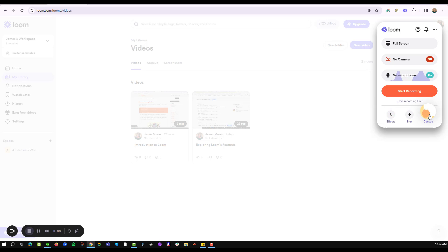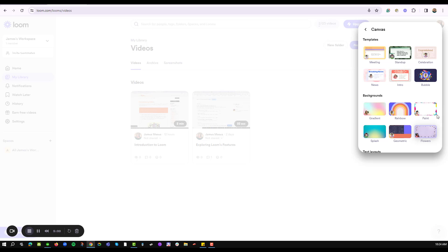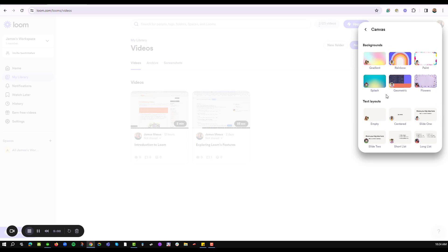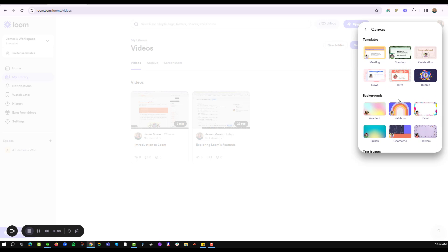To set a background I'll click on the canvas option and I'll be prompted with a number of text layouts, backgrounds, and templates that I can use on my recording.